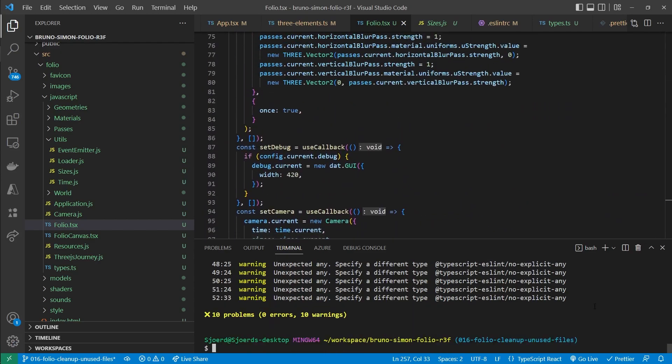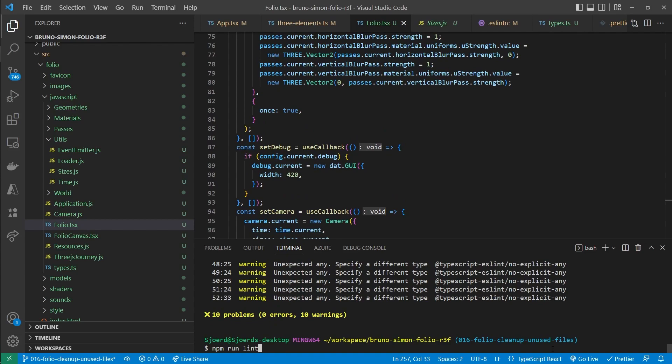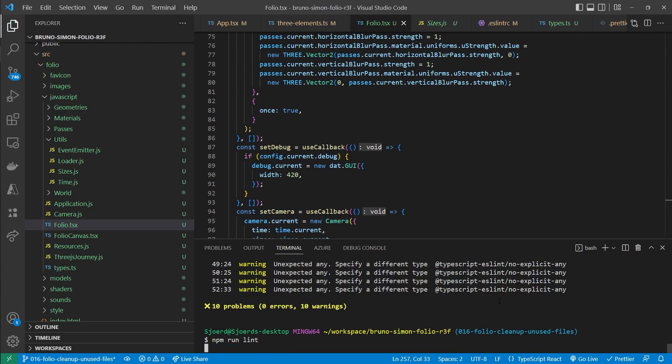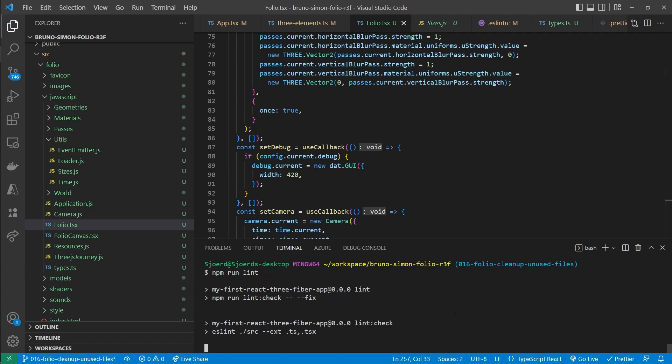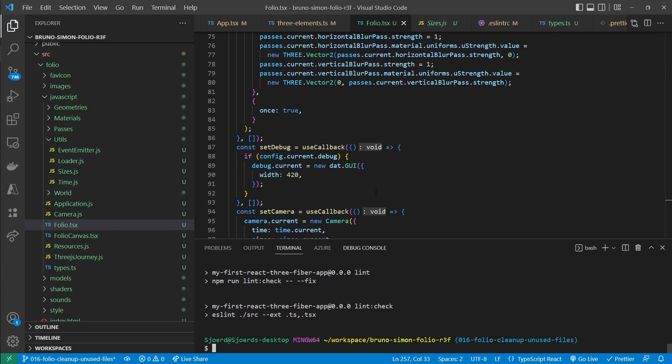So let's one more time run npm run lint. To see if there's anything left. And if everything's correct then there should be nothing. And there we go. So and that was actually everything for this video.